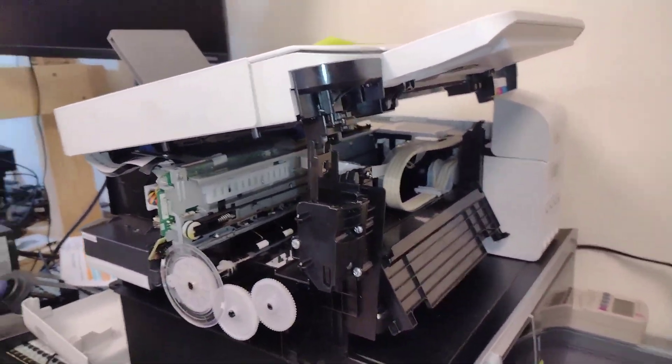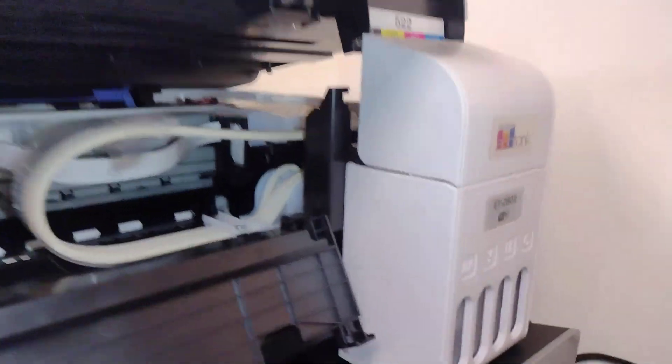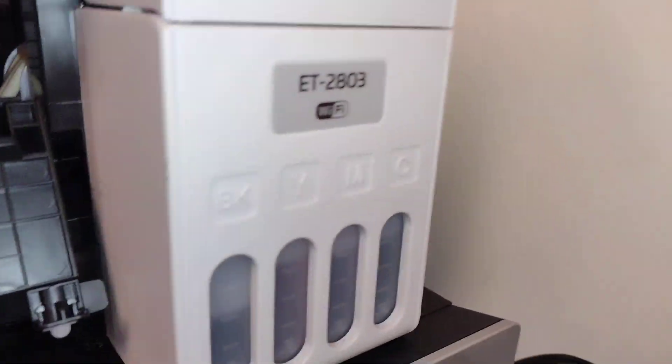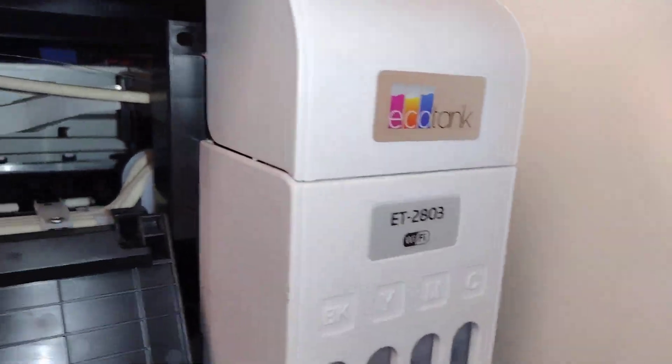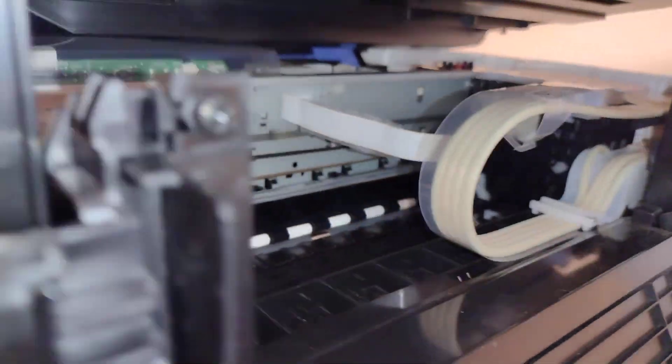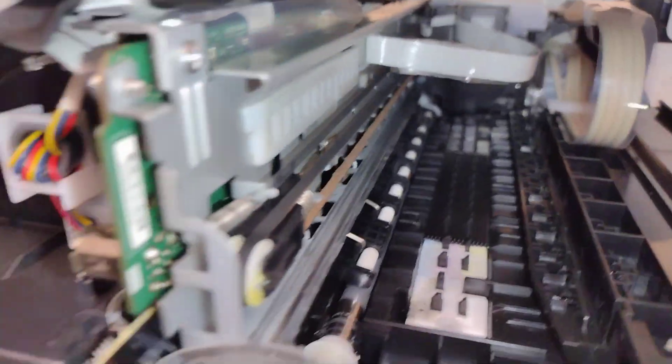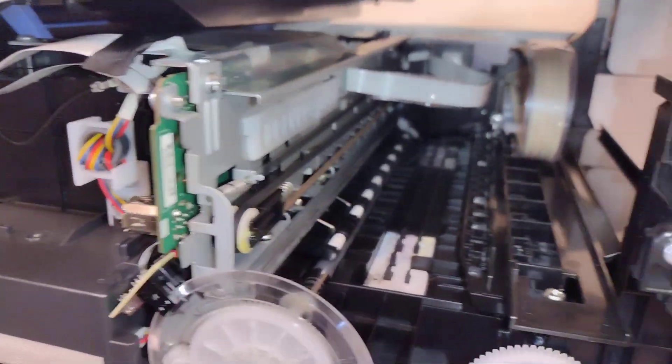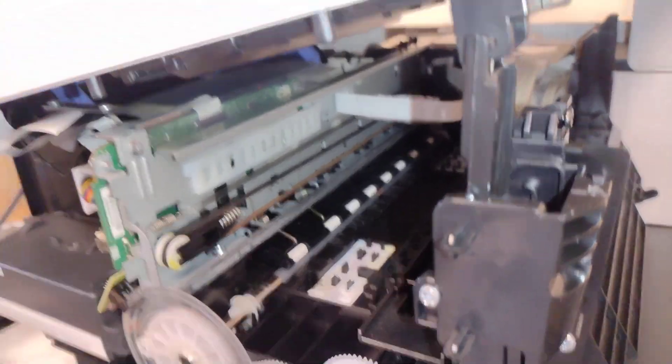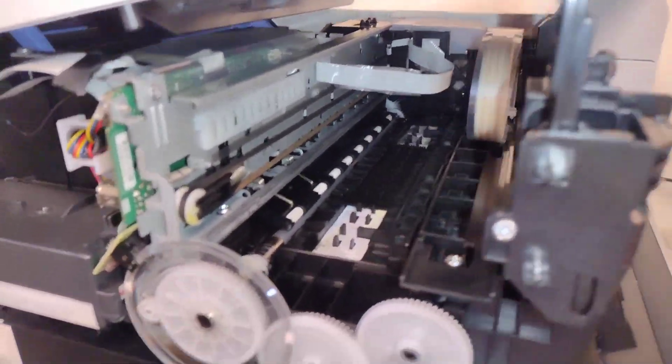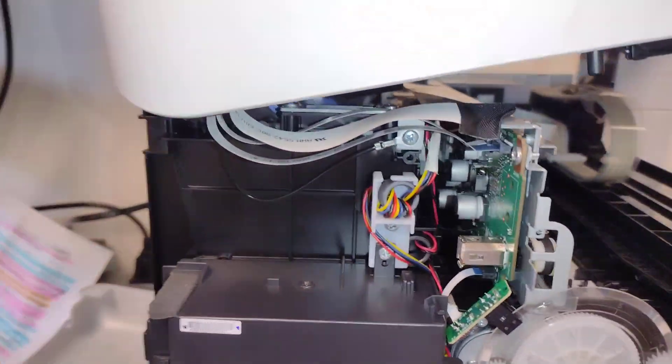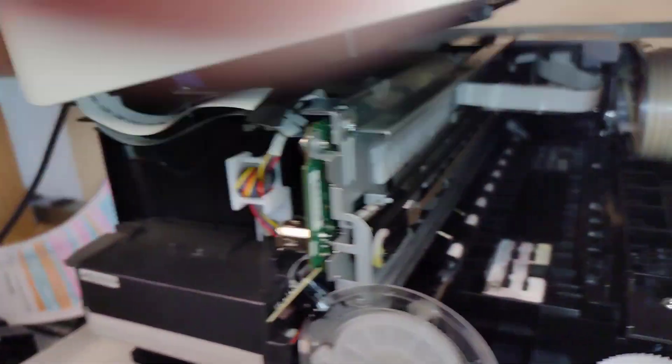I am but a simple computer man. This is an Epson EcoTank 2803 and this printer is acting like there's a paper jam, but there is no paper jam anywhere to be found.